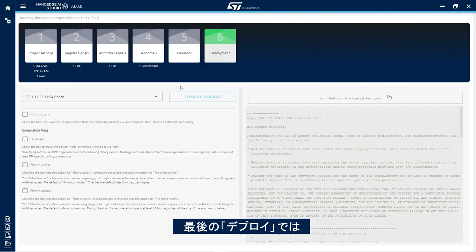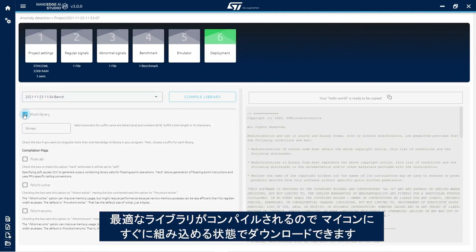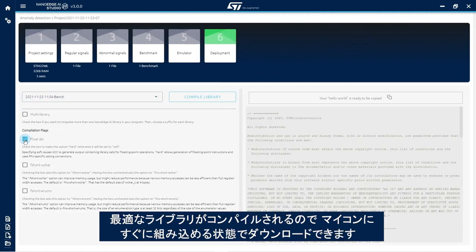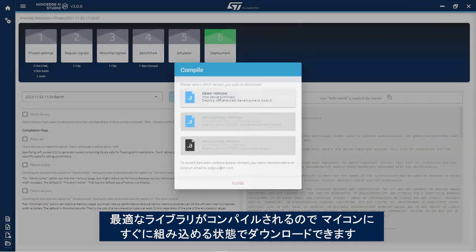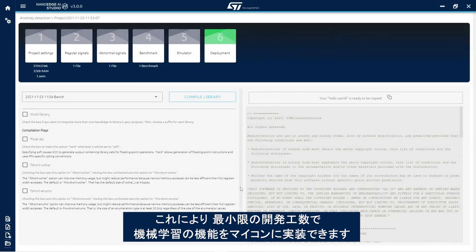Finally, in the deployment step, the best library is compiled and downloaded, ready to be embedded to provide versatile machine learning features with minimal development effort.